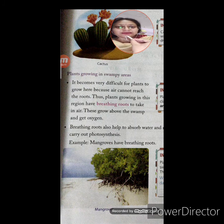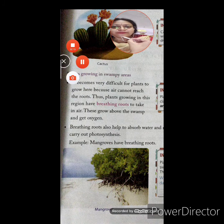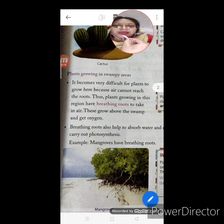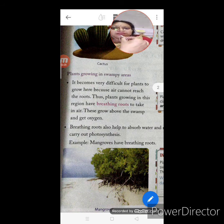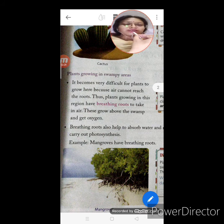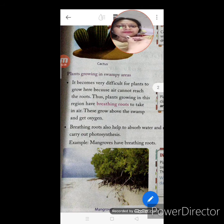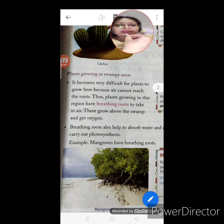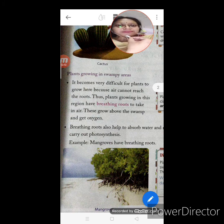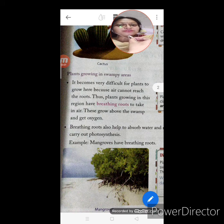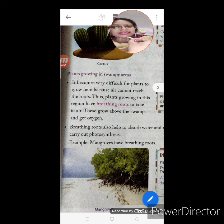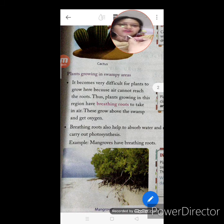Plants growing in swampy areas — it becomes very difficult for plants to grow here. Swampy areas means areas that are fully water-locked, with a lot of water. Because air cannot reach the roots, plants growing in this region have breathing roots. They have adjusted themselves with breathing roots to take in air, and these roots grow above the swamp to get oxygen.